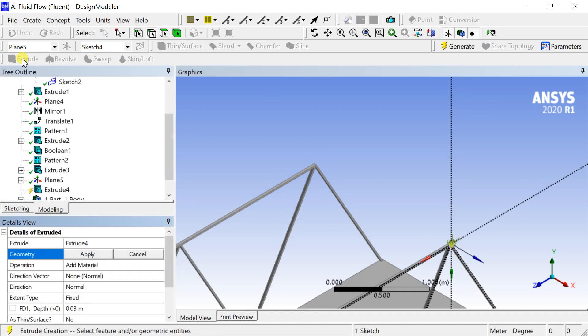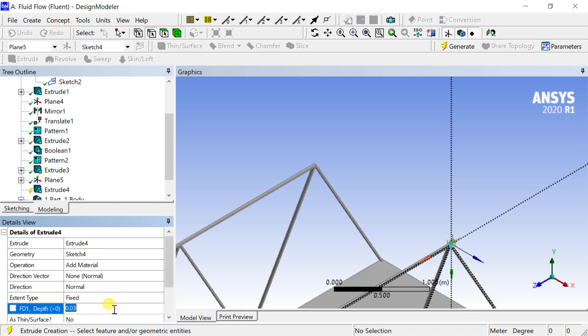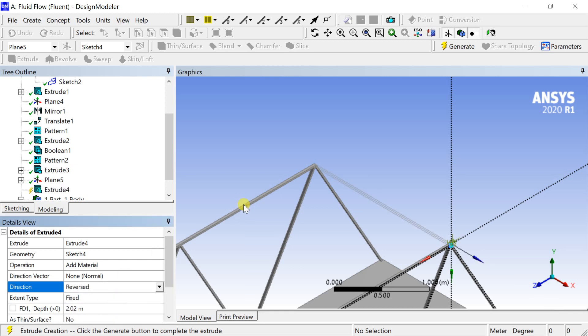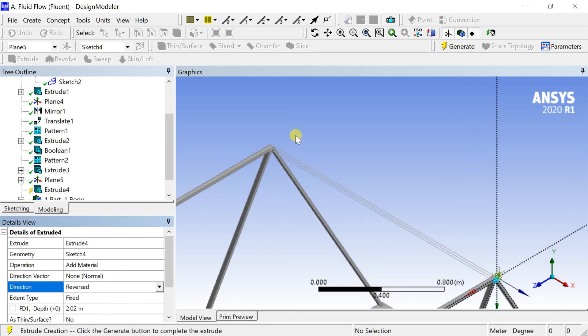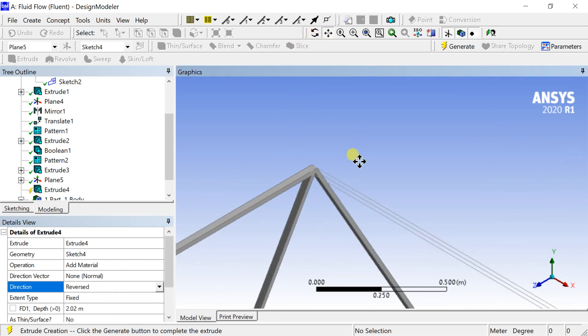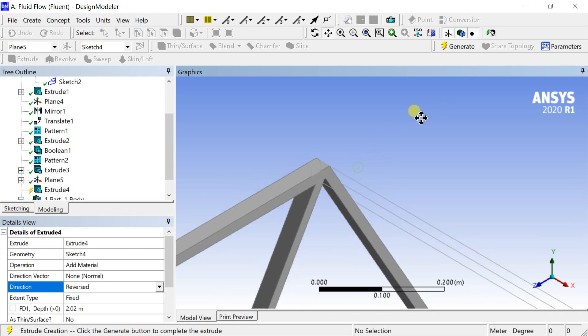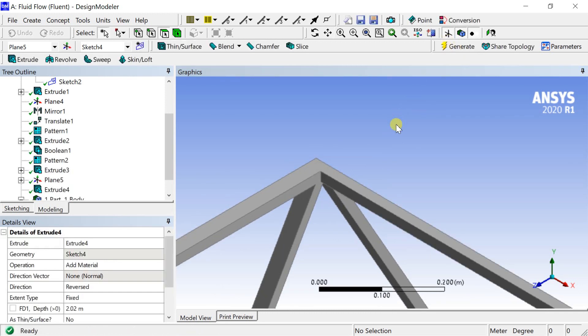Click on extrude. Enter the depth of extrusion. Select the extrude direction. Then click on generate.